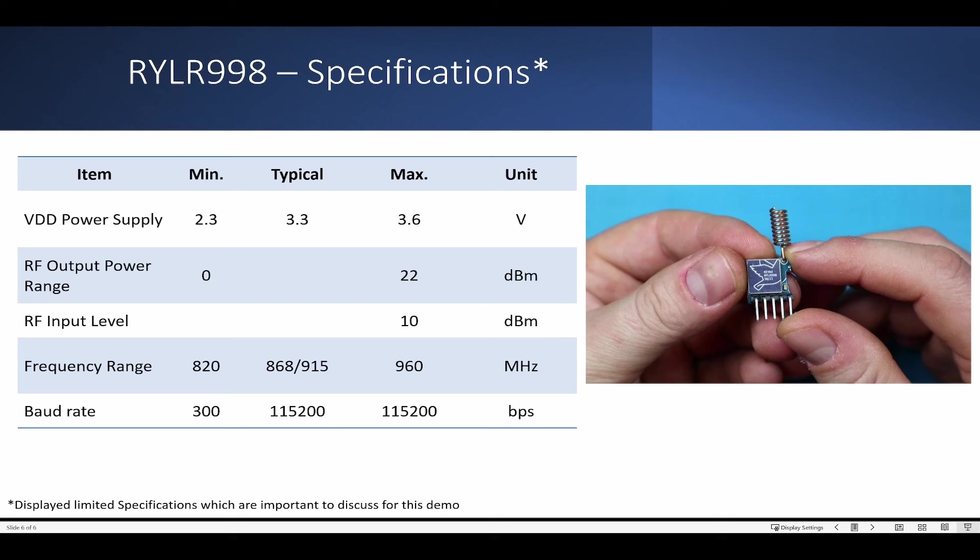Let's look into the important specifications. The VDD power supply it can handle is 3.3V typically. The RF output power range is max 22 dBm, and RF input level is 10 dBm. Frequency range allowed is minimum 820, maximum 960 MHz. The baud rate is typically 115,200.